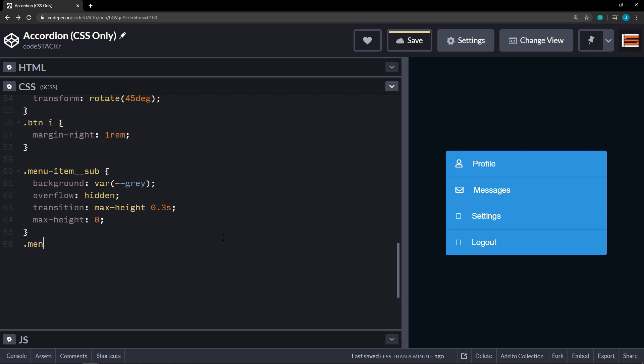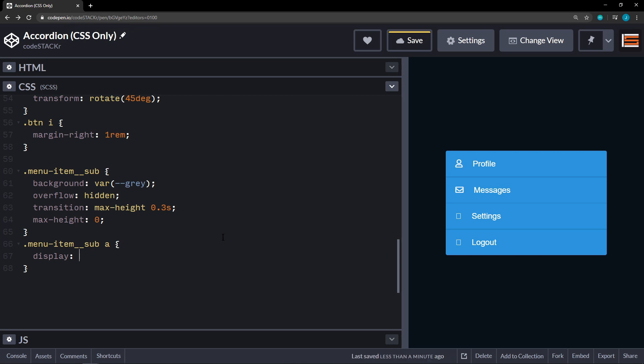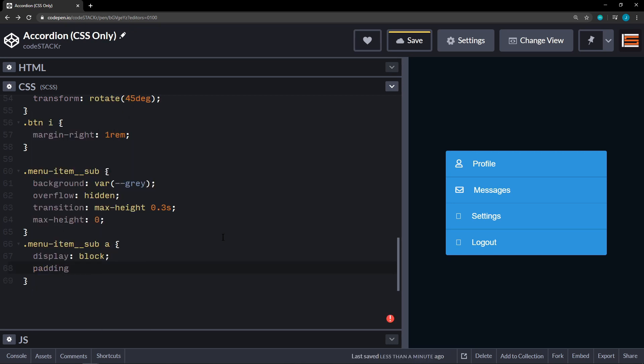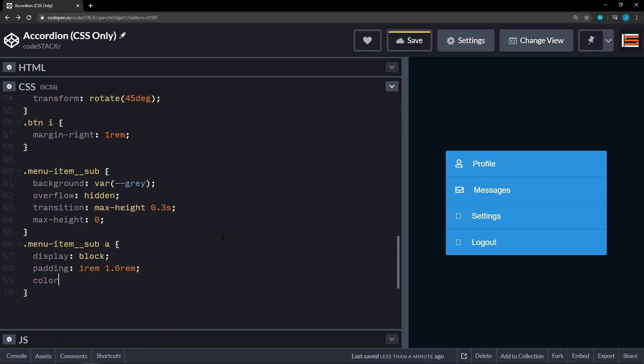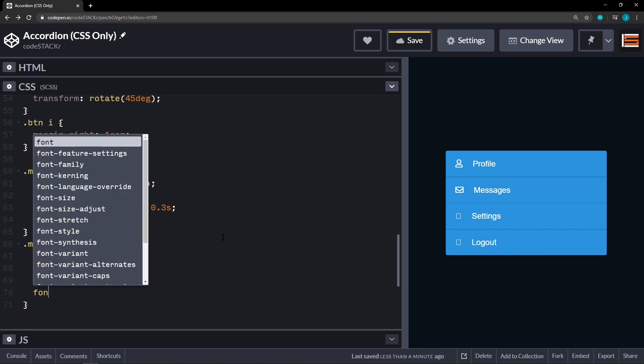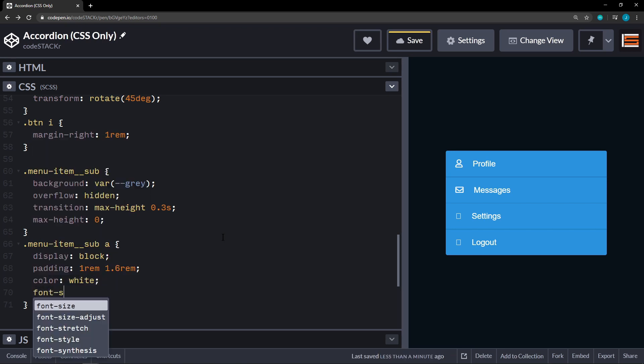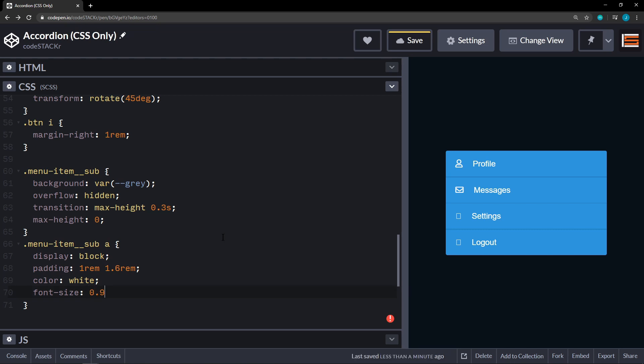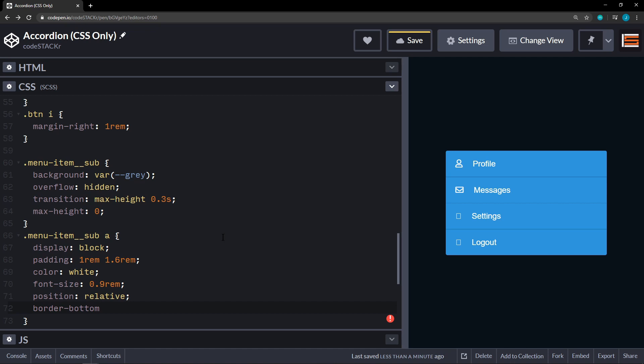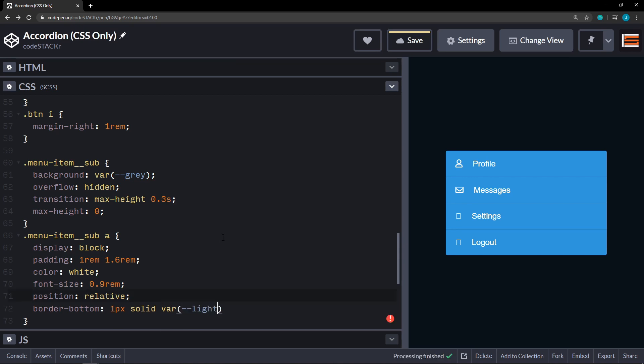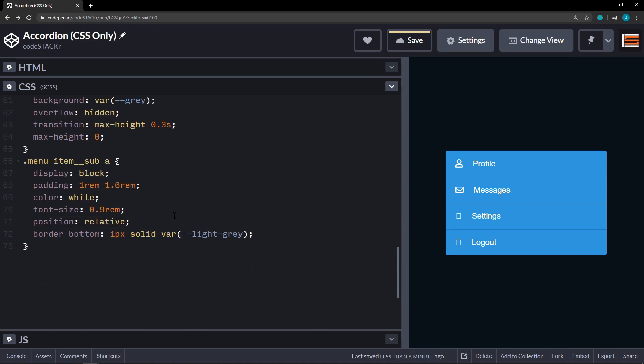All right. Next we have our menu item sub and then the anchor within that. So we're going to display these as block. And then we'll set a padding on these of one rem top and bottom. And 1.6 rem left and right. Set the color of the text on those to white. And we're going to set the font size just a little bit smaller to 0.9 rem. We're going to set the position on this to relative. And border bottom one pixel solid. And the variable of the light gray.